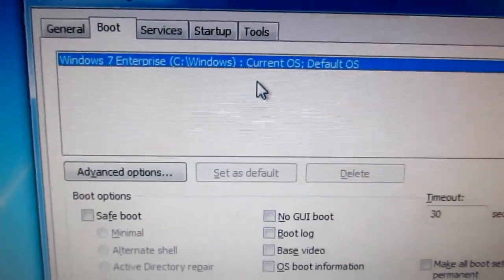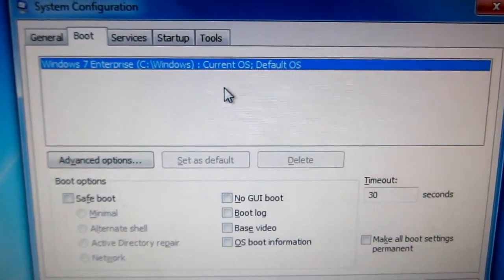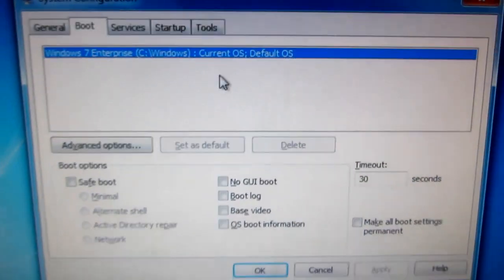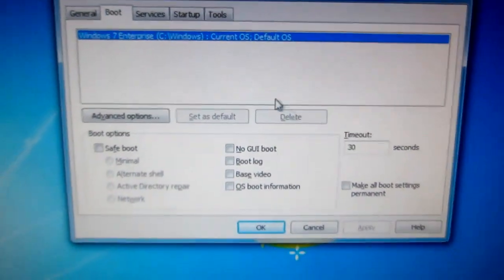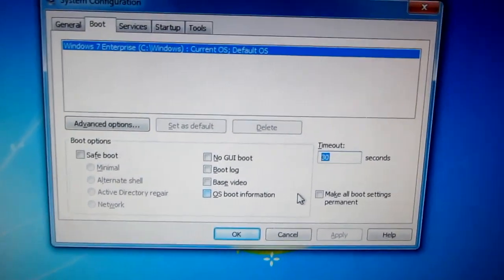We can see that only Windows 7 is present in the bootloader menu. We can add this later.